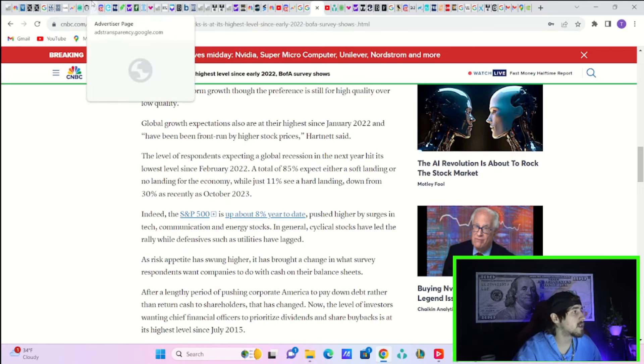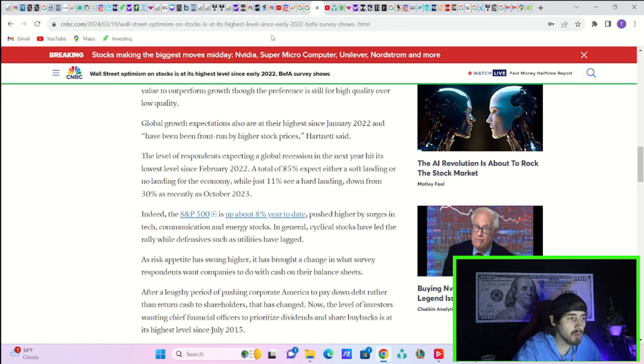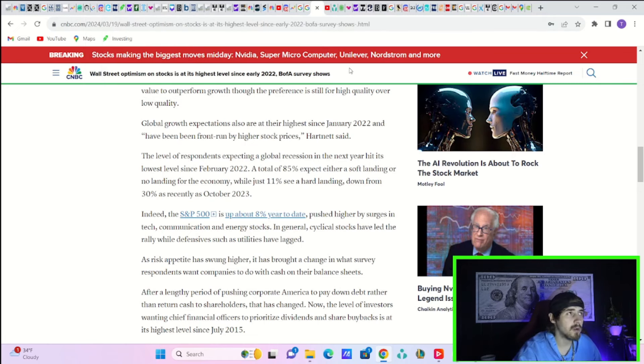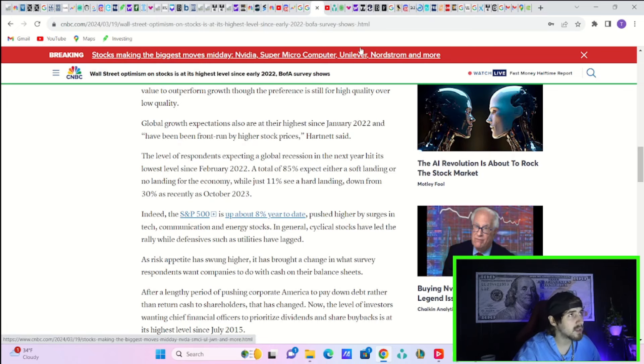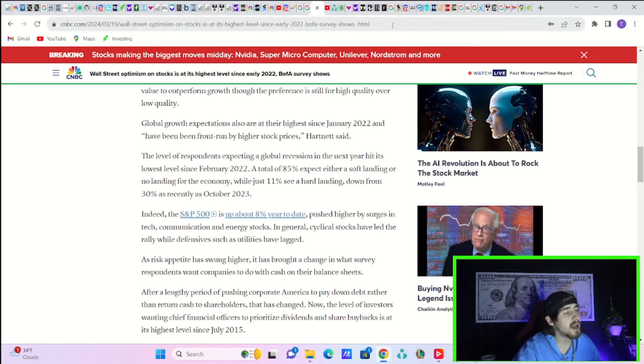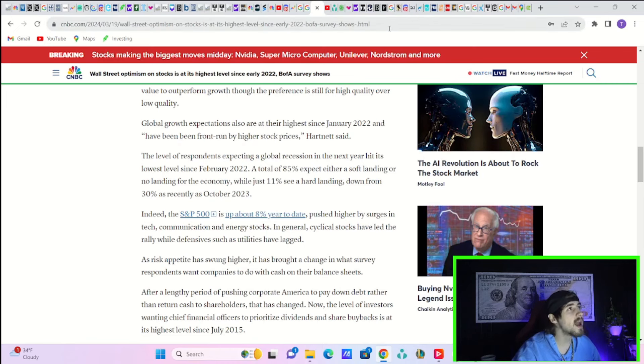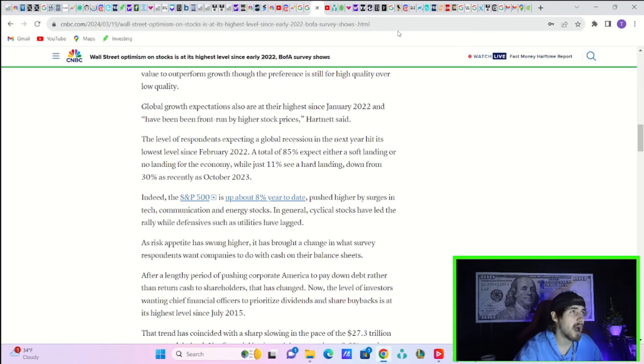The other problem is I think in the Fed press conference Powell's going to make it clear that the Fed will raise rates again if they need to. If inflation continues to come in hot, Powell will say they are prepared to raise rates. That's a problem.